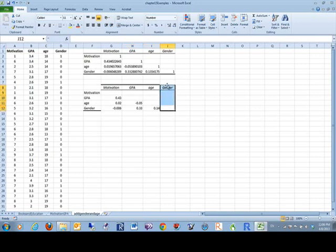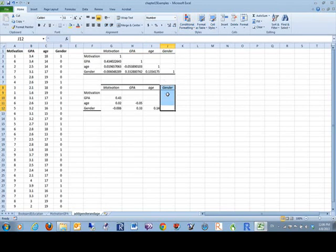And I don't need gender twice over here so I can actually just get rid of that if I want to. So that's correlations in a nutshell.